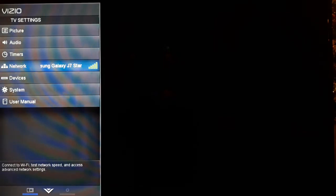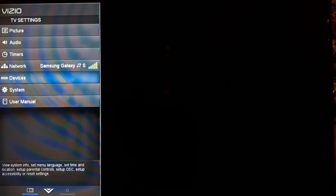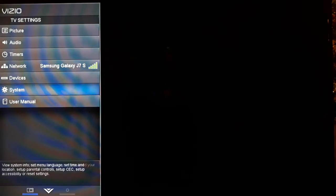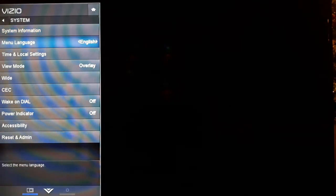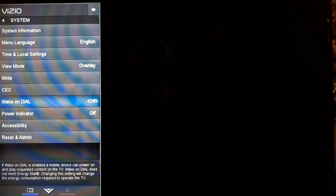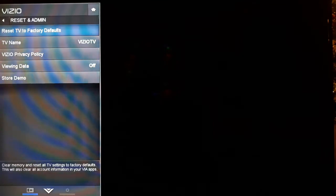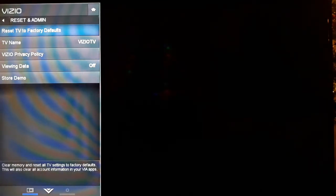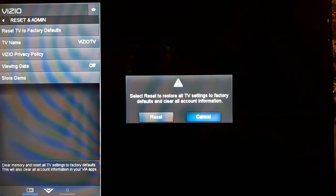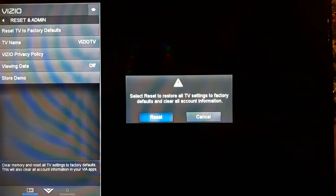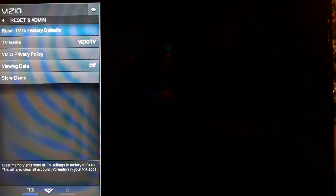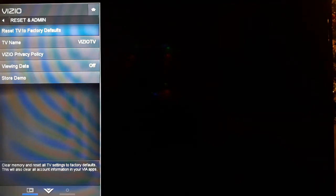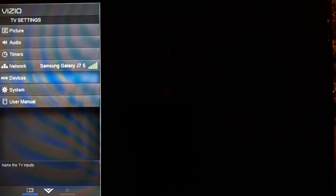By going into the system, you hit menu, scroll down to system, click system, go down to Reset and Admin. I'm not going to go all the way through with this, but reset TV to factory default. If you click here you get this, and then you go to reset and click there. I'm just going to say cancel.